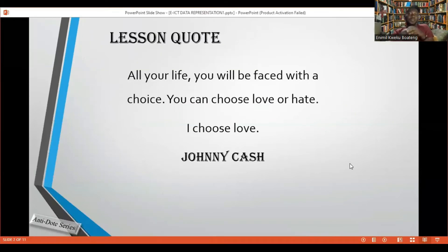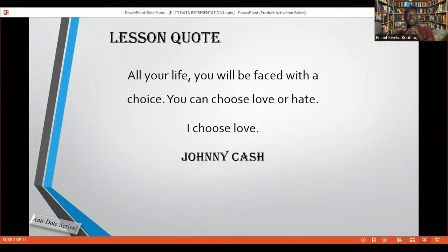All right, so lesson quote. All your life, if you're faced with a choice, you can choose love or hate — I choose love. I think where you have to choose between love and hate, I would urge you to choose love. Johnny Cash said this. Johnny Cash was an American songwriter and singer, and he is asking you to choose love, which is a good thing.